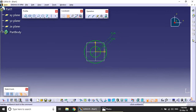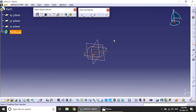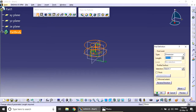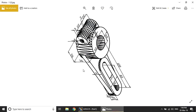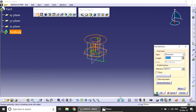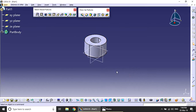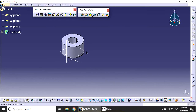After setting the diameters, exit the sketch. Then specify the height using the Pad operation. Set the pad distance to 36mm and click OK.